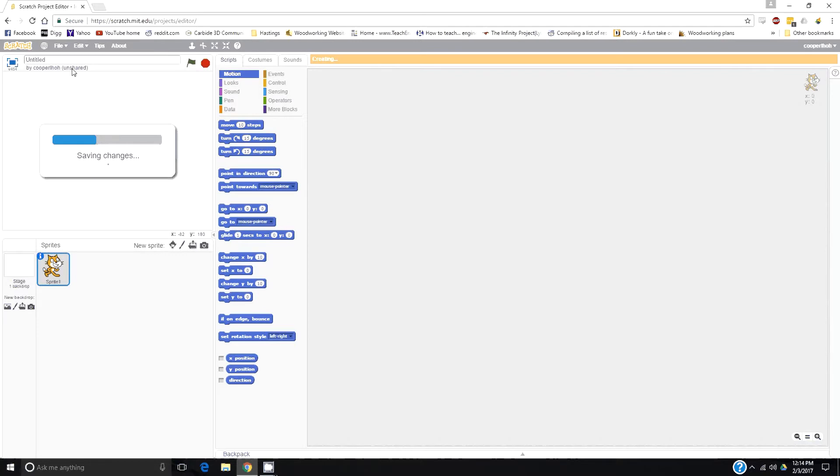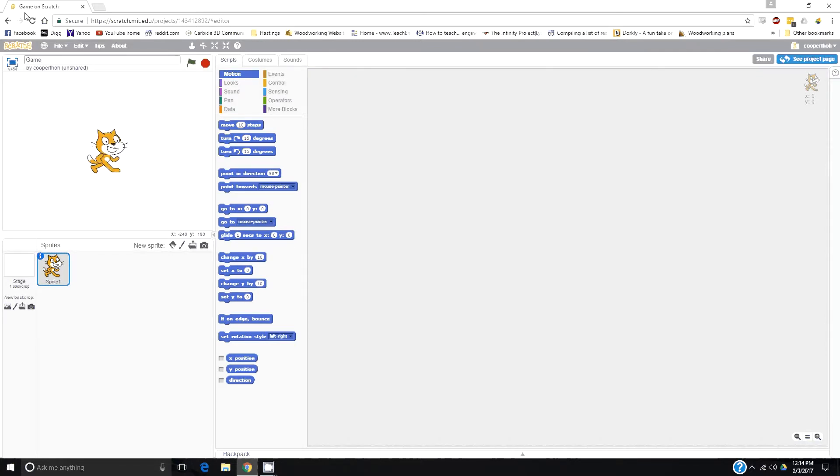You can rename it up here. I'm going to name it something—Game One. And that's the basics on how to get to the Scratch game.